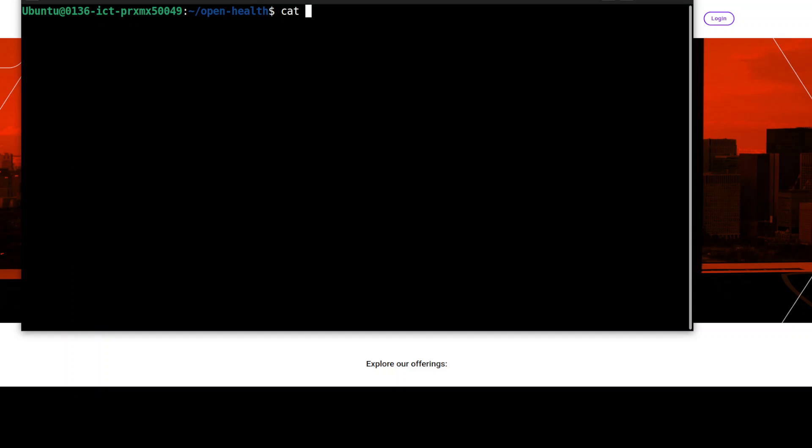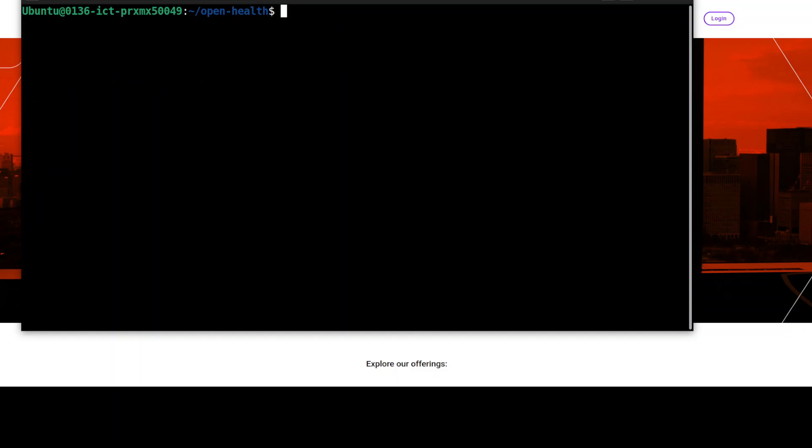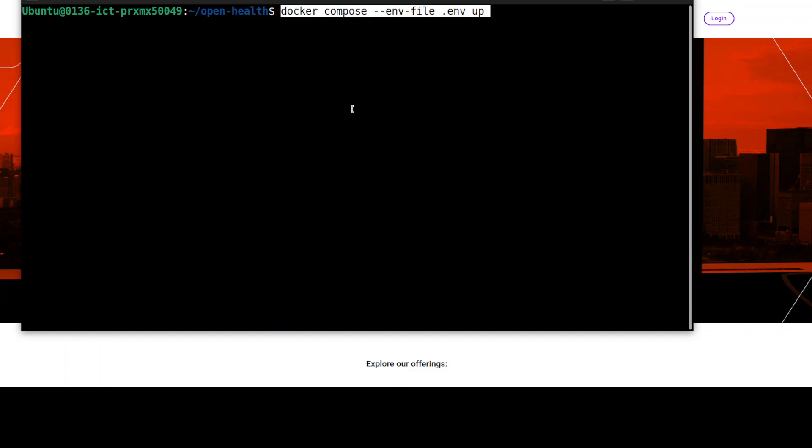They already have provided an environment file which primarily contains some of the local information around your database, which I believe is being used as the vector store. So it contains some Postgres information which is being used as a vector store, because behind the scene all it is doing is RAG, and I will explain it shortly.